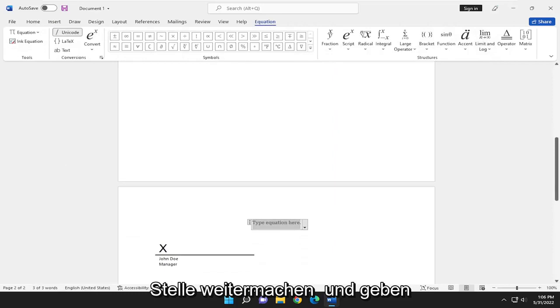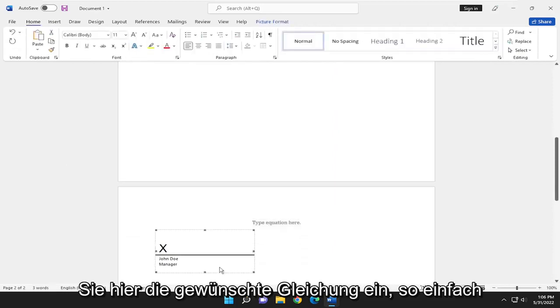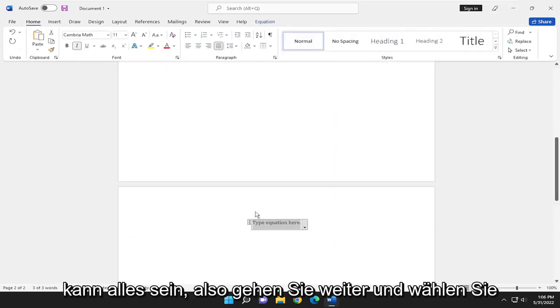Now at this point, go ahead and type in whatever equation you want in here. So very simple, it can be anything.